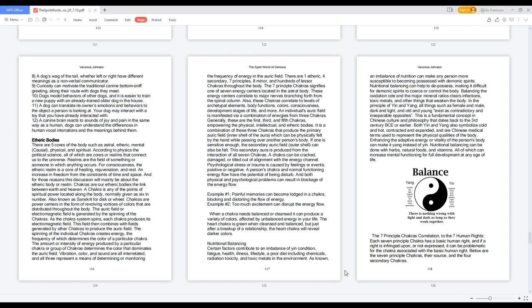There are five cores of the body such as astral, etheric, mental, causal, physical, and spiritual.